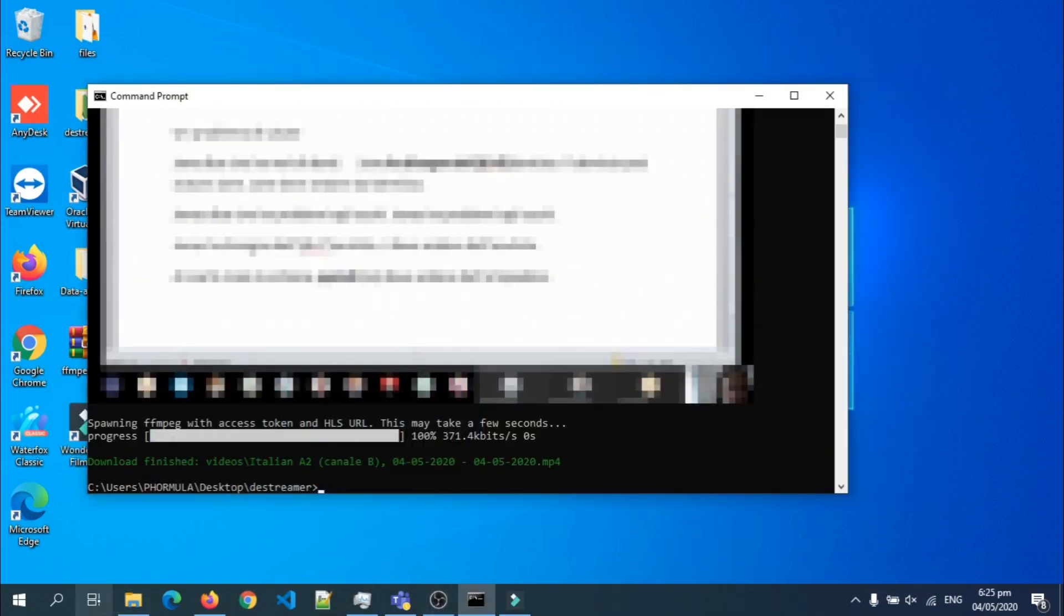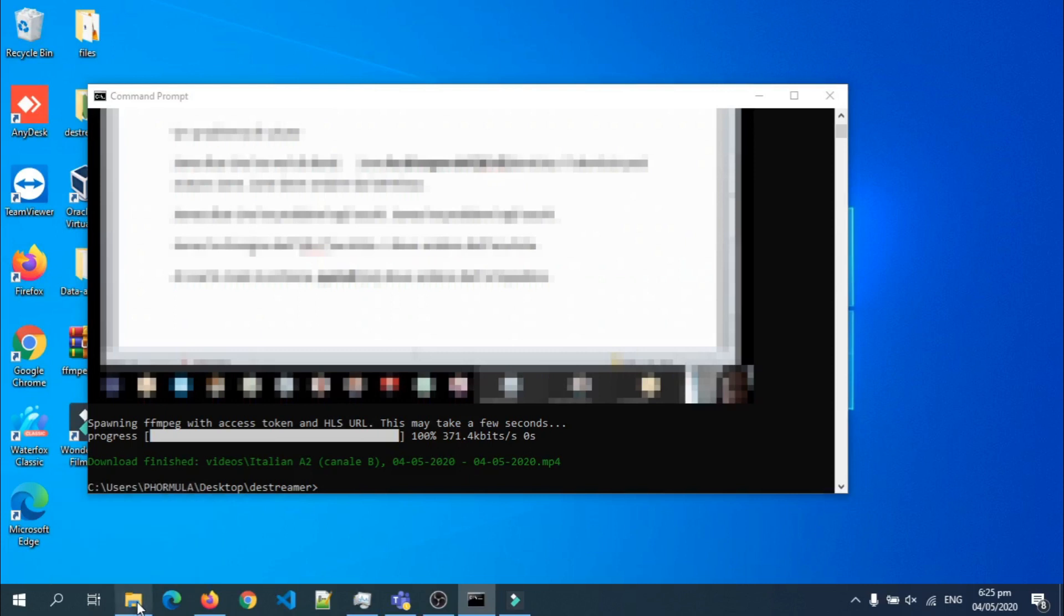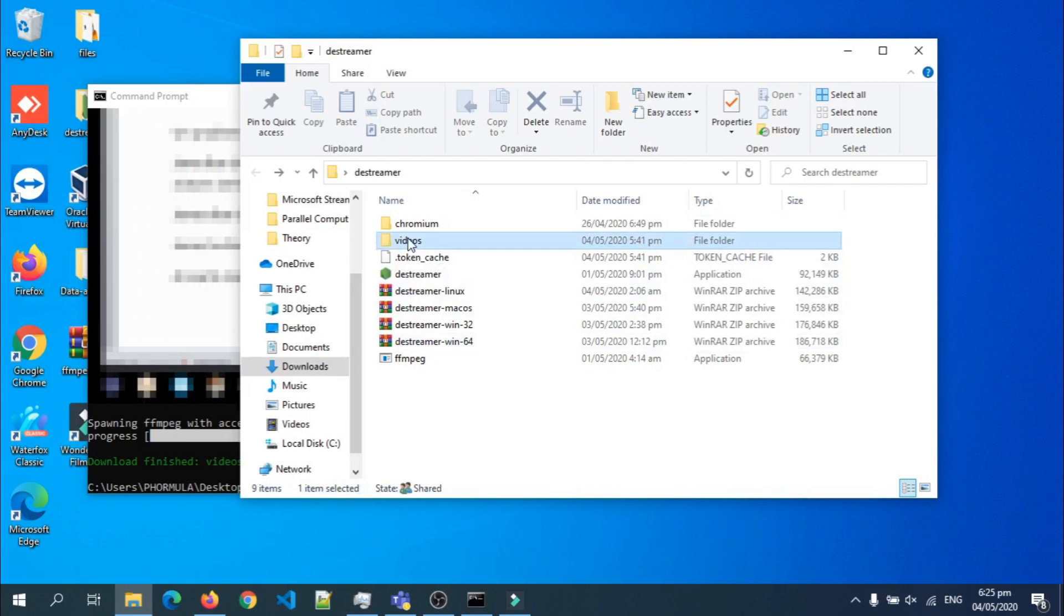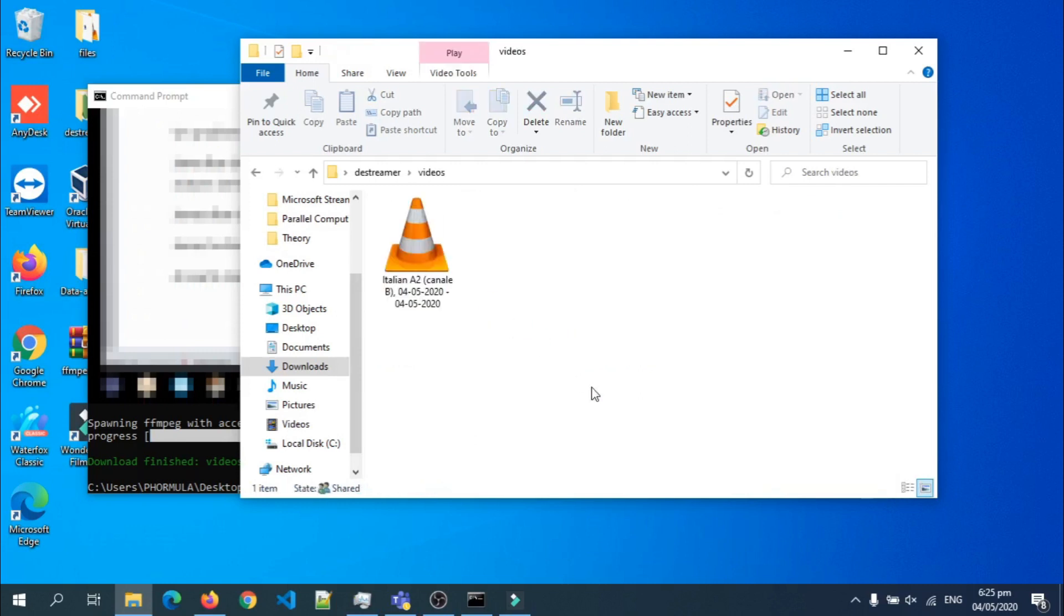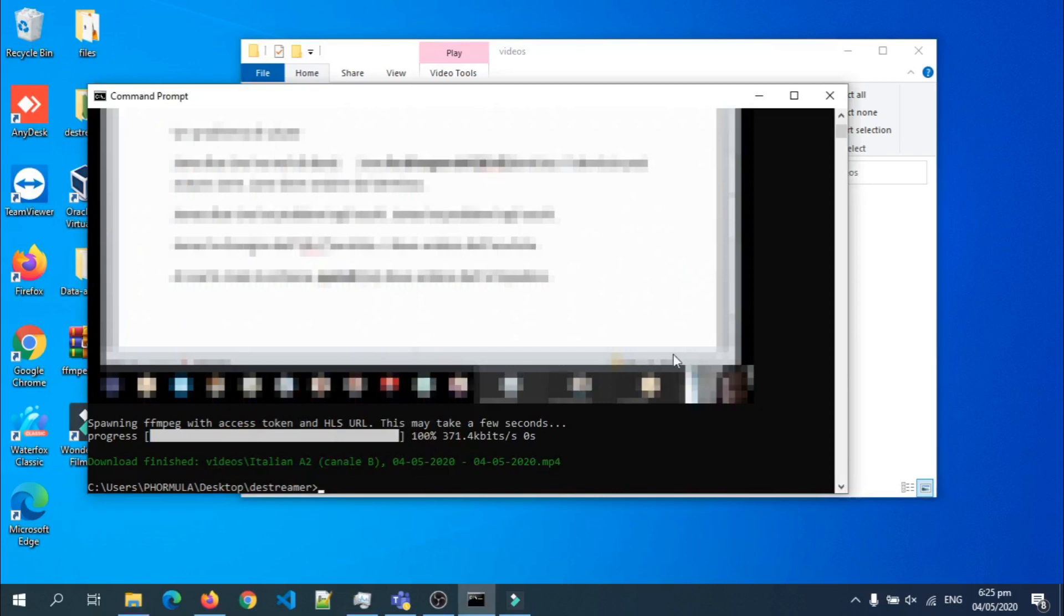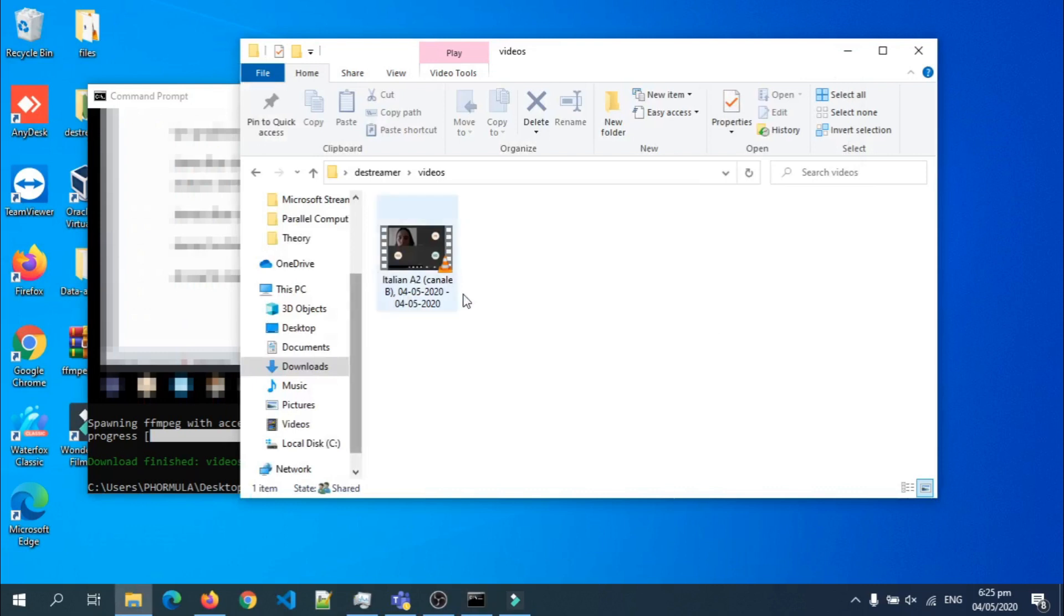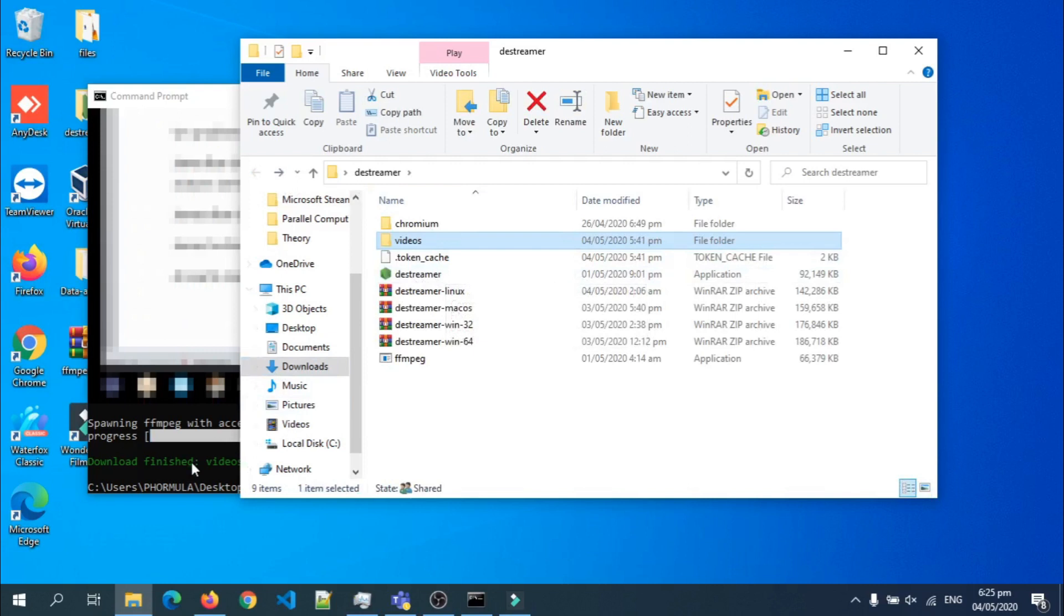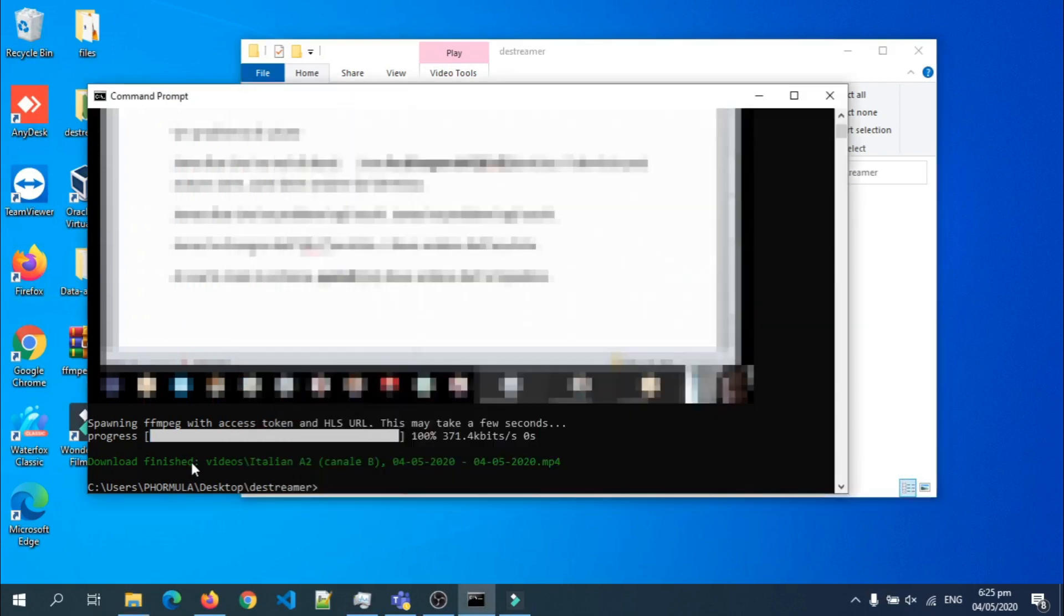So now the download is complete. And if I go to the folder, I'm gonna see a videos folder here with my completed download here. And that's it. So anytime you just want to download, just open command prompt, navigate to the folder where you can find the Destreamer executable file, and then you just run the command.